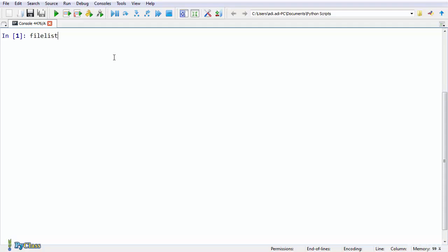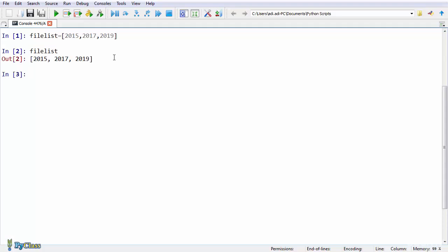I'm gonna call my list filelist and add three integers in the list. Let's quickly see what we got. So it's a list of integers.